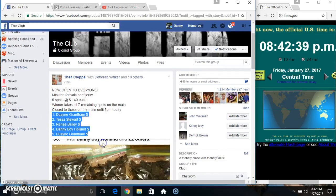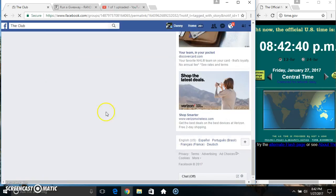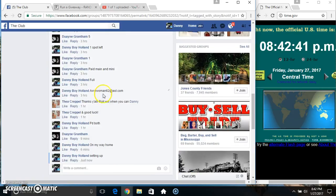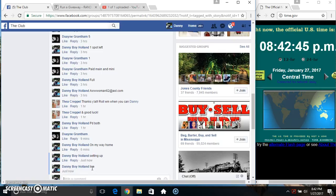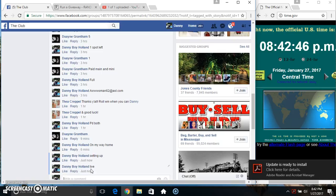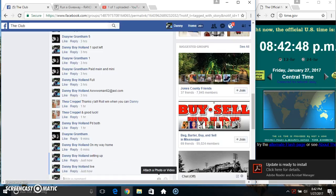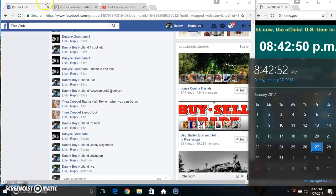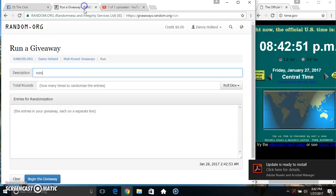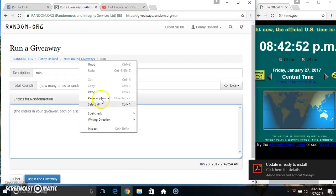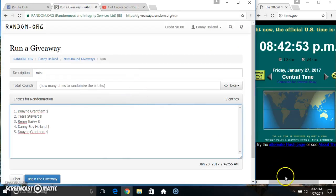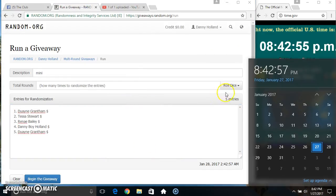Copy our list. Go live. At 842. I'm going to paste our list. Roll our dice. Need a 4 or higher.